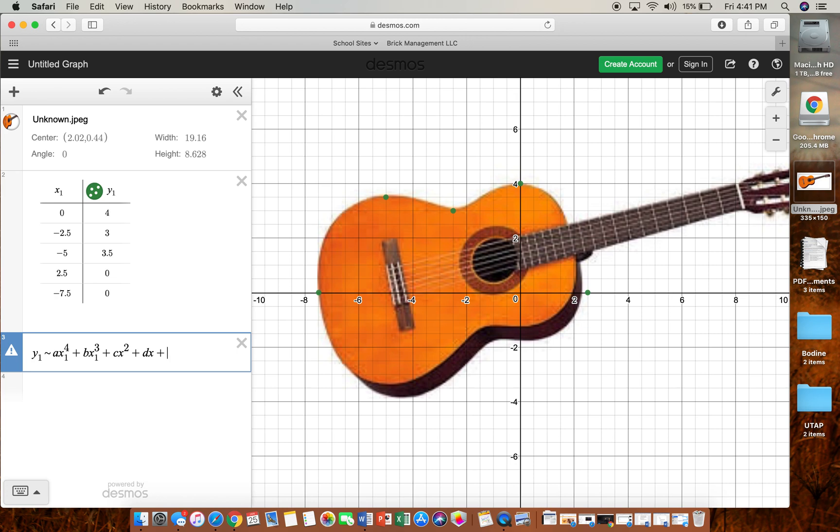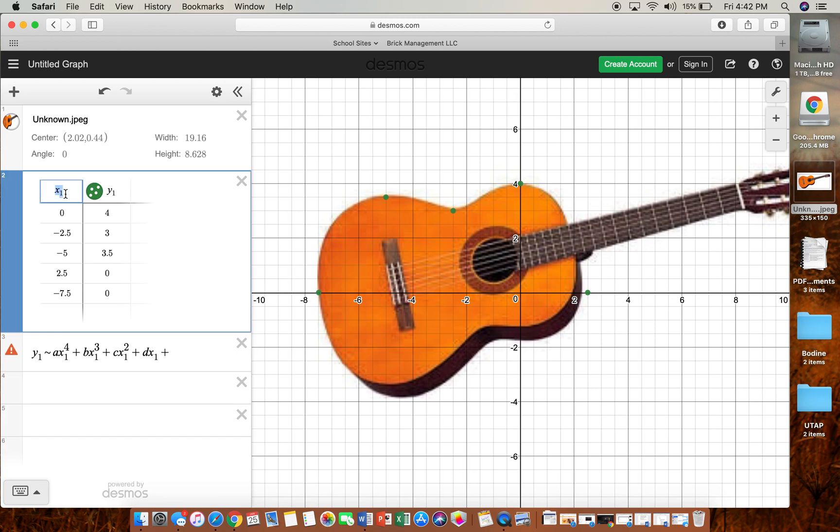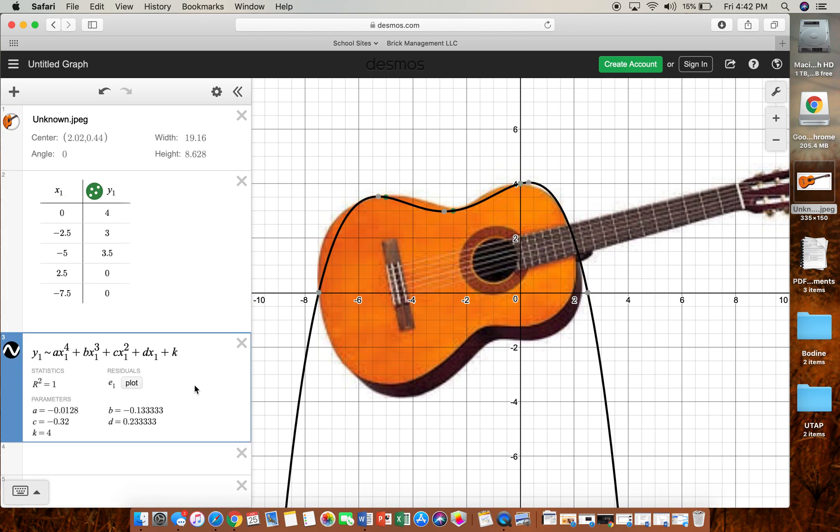we need—oh, and you have to put in x1 each time because it corresponds to this x1 in your table—and then we'll put a constant. So then these are our coefficients for our quartic polynomial, right?